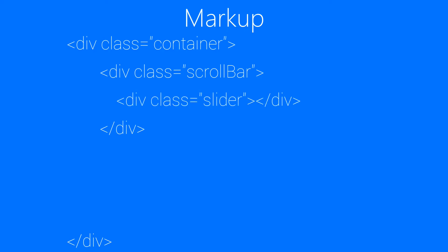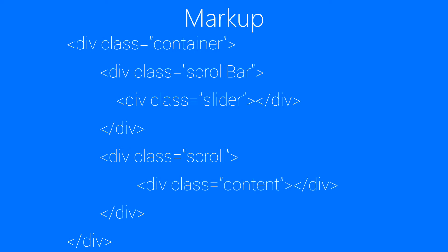And after that, we will add a div with class scroll in the container element. And then a div with class content in the scroll element. And that's it.